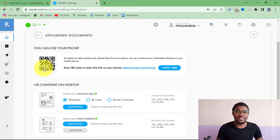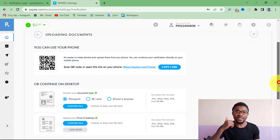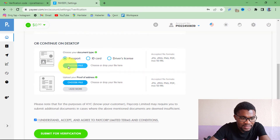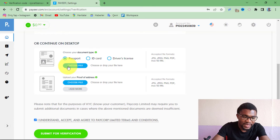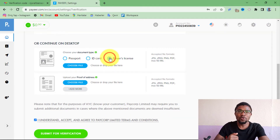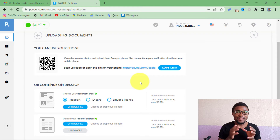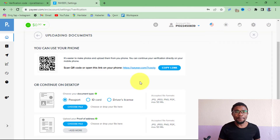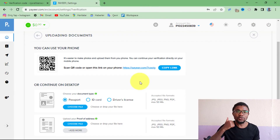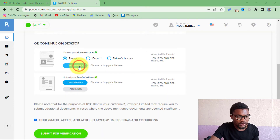After confirming your phone number, all you need to do to complete the verification is upload some documents to confirm your ID — which can be a passport, ID card, or driver's license — and also upload a document as proof of address. You can also use your phone to upload the documents by copying the link or scanning the QR code shown on screen.